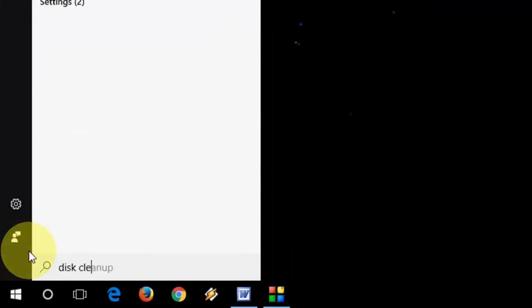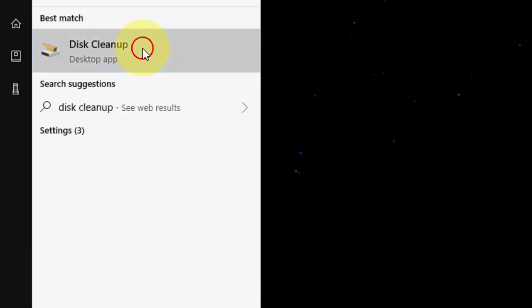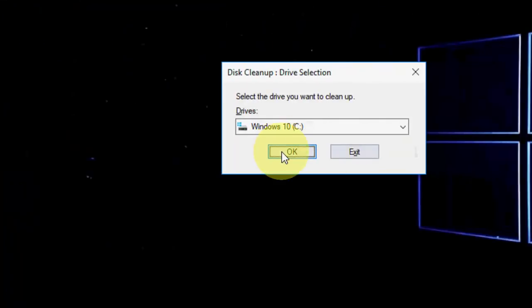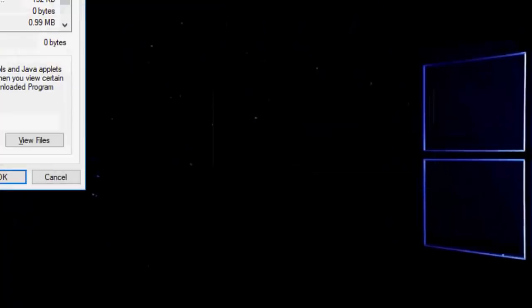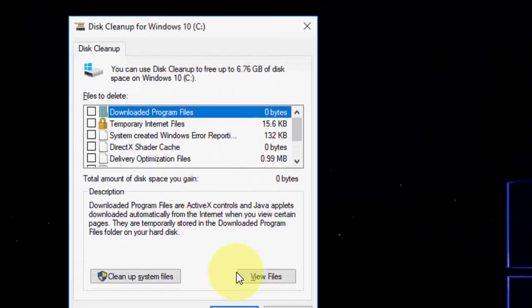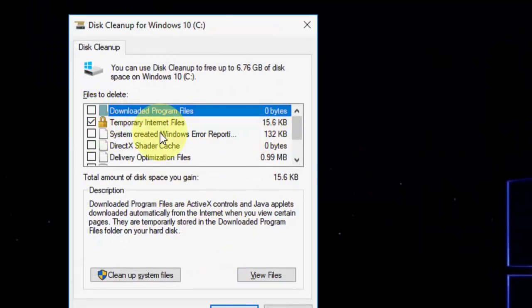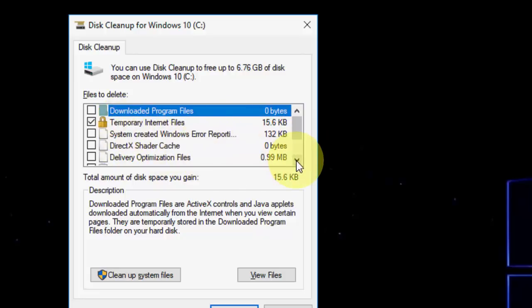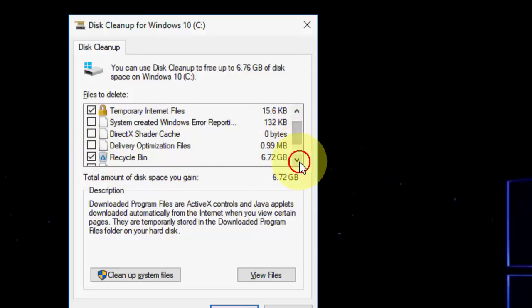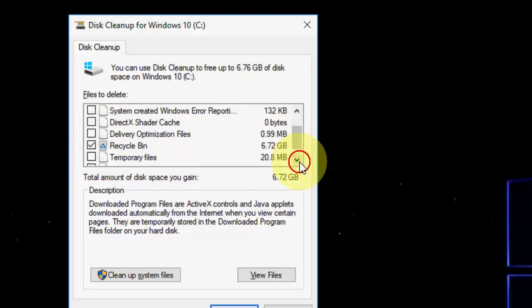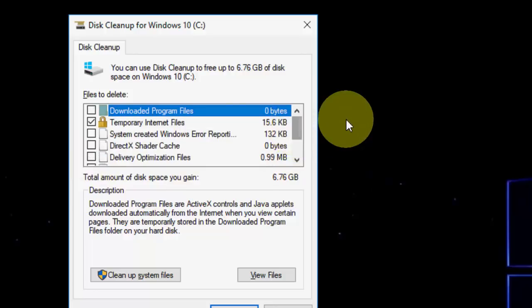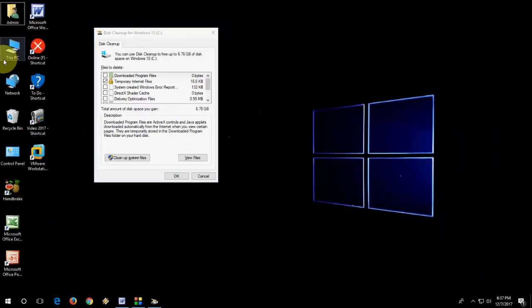So just first step, go to your disk cleanup. Go to start and type disk cleanup and open it. Then click OK. Here, select the temporary file, temporary internet file. So scroll down and you will find some recycle bin. Yeah, 6.72 GB. Select the temporary file. If you find the Windows previous installer, then also select this file and delete it.